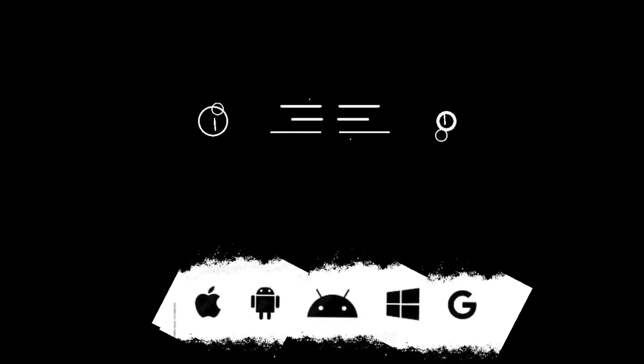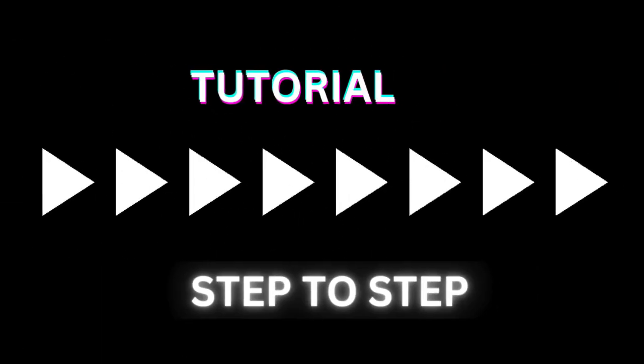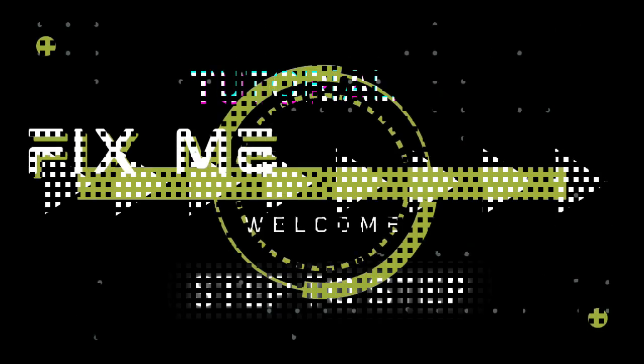Subscribe to FixMeMaster for more tech tips and tutorials. Until next time, happy coding!